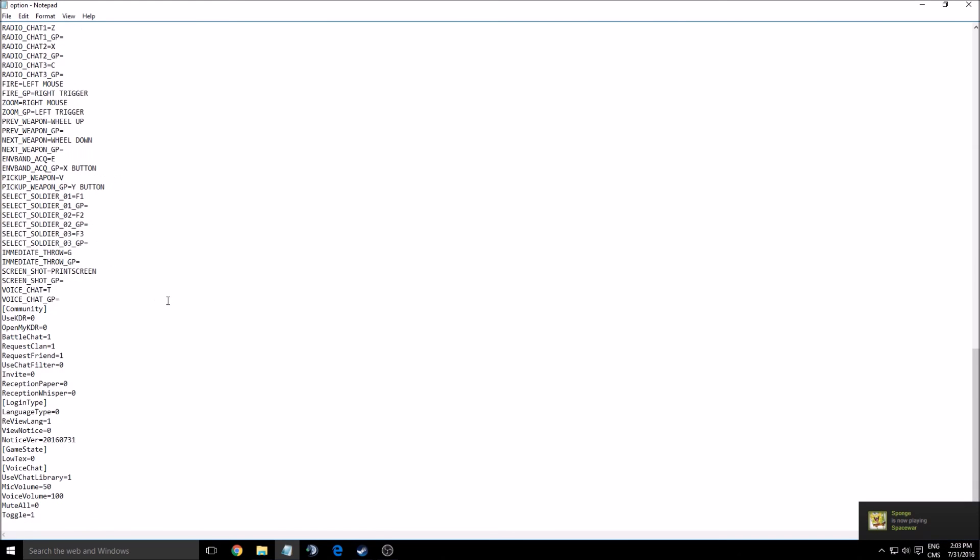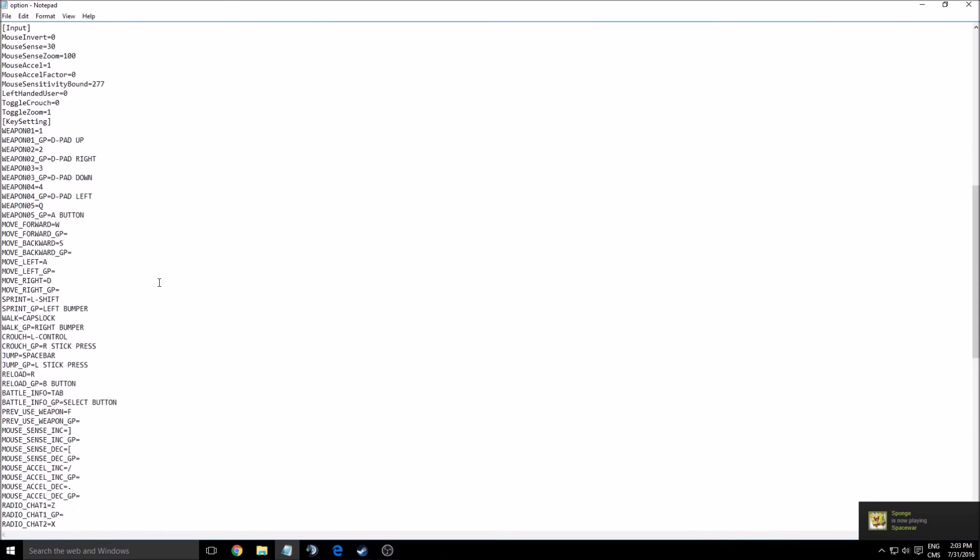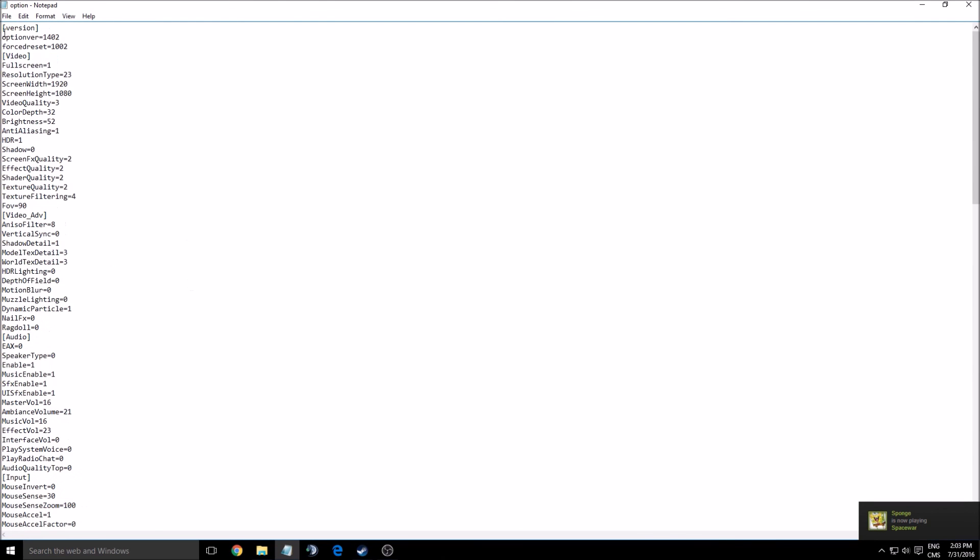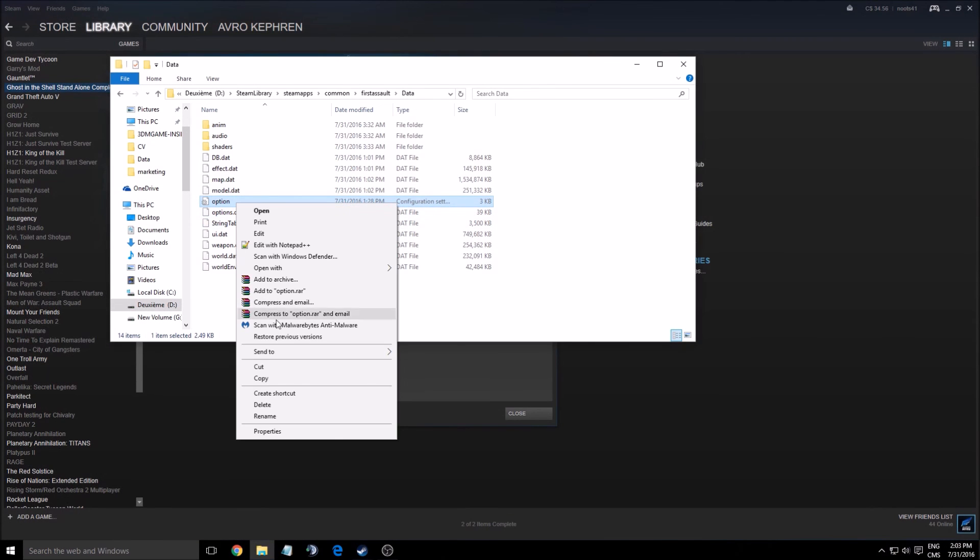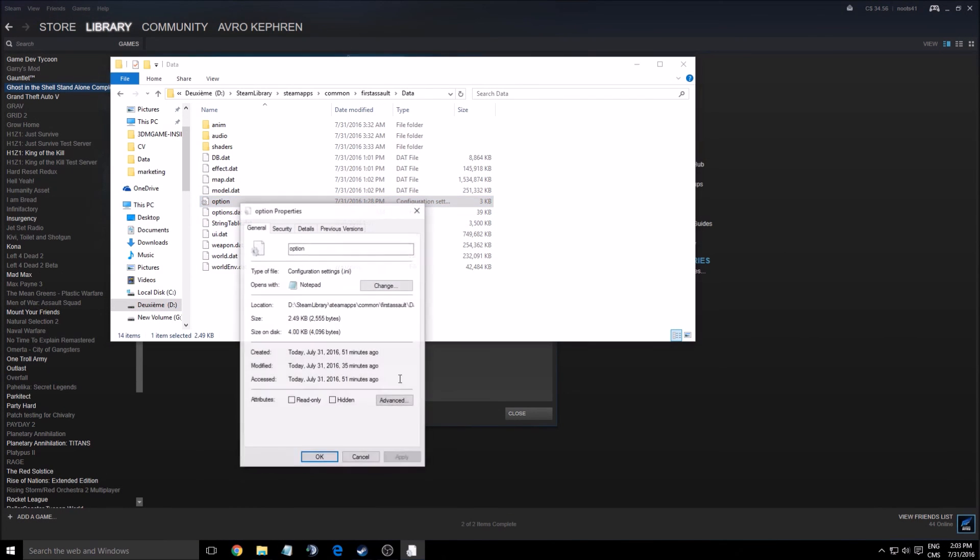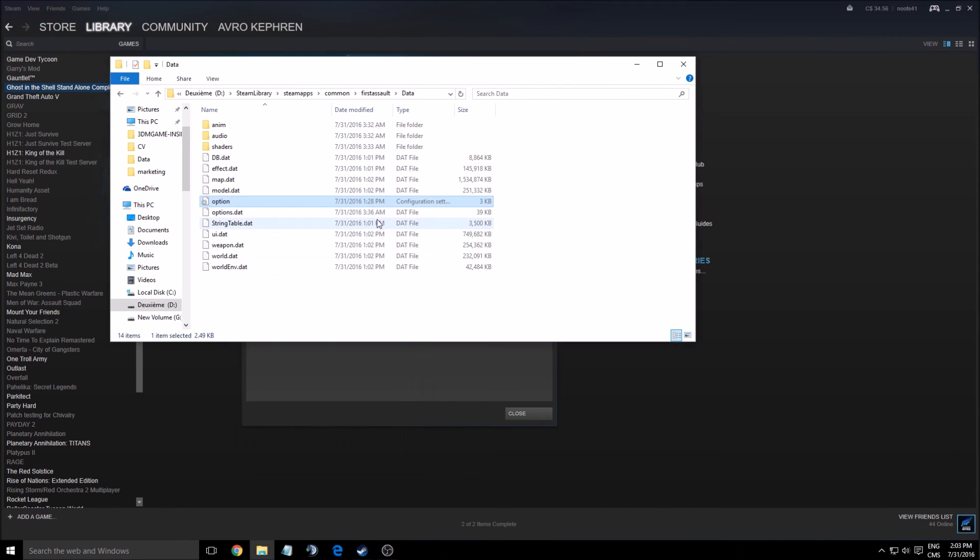So yeah guys, that's about it. After that you have to save—okay, make sure you save the file. And also here, make sure that the file is in read-only, because if you don't put the file in read-only, the game can override your file.